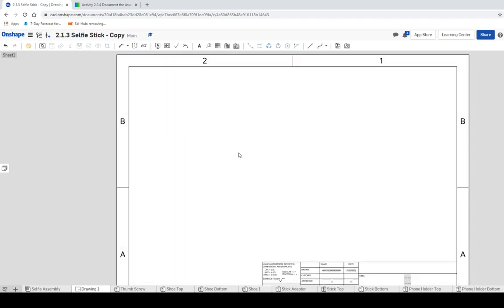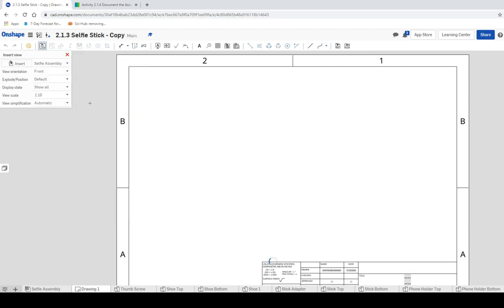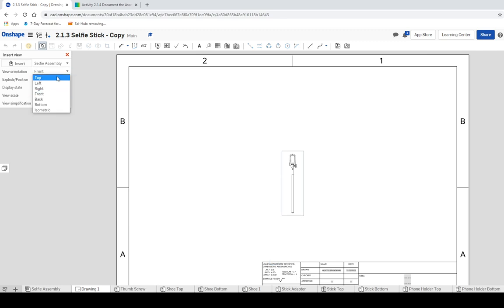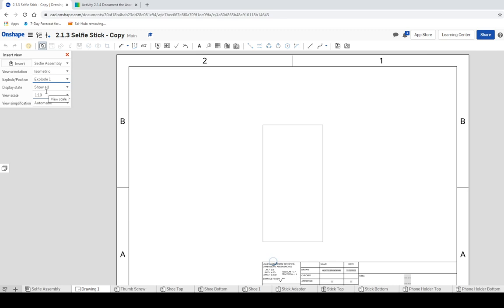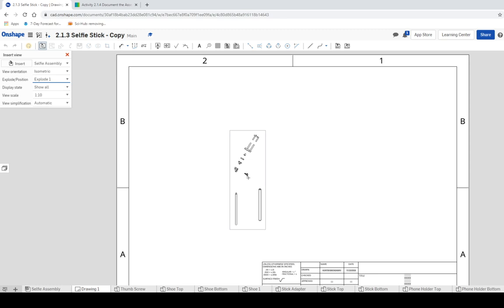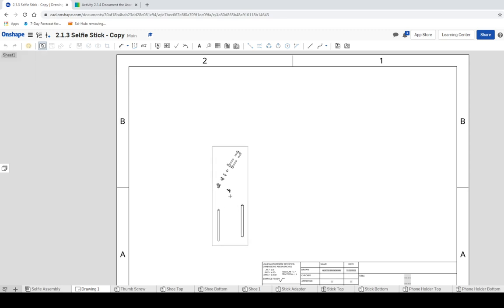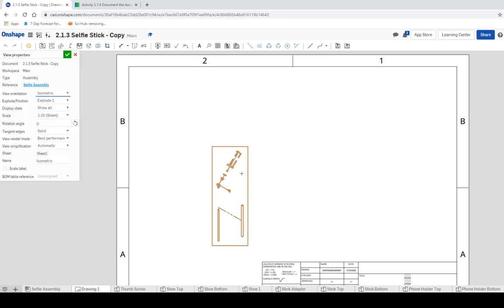And I'm gonna go back in and I'm gonna do insert, and I'm gonna hit insert again. Assemblies, selfie assembly, and it's gonna bring up all these options. I want my front orientation view to be isometric and I want my exploded view position to be position one. And we can probably make this a little bit bigger, we'll kind of tweak it as we go along. There we go, that looks a lot better. So I'm gonna click on this and then we're gonna make it a little bit larger. So I'm gonna click on it again, double click.